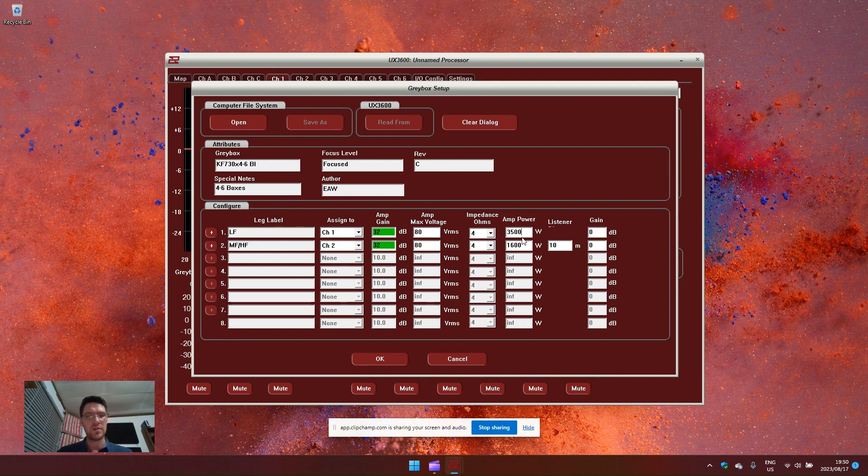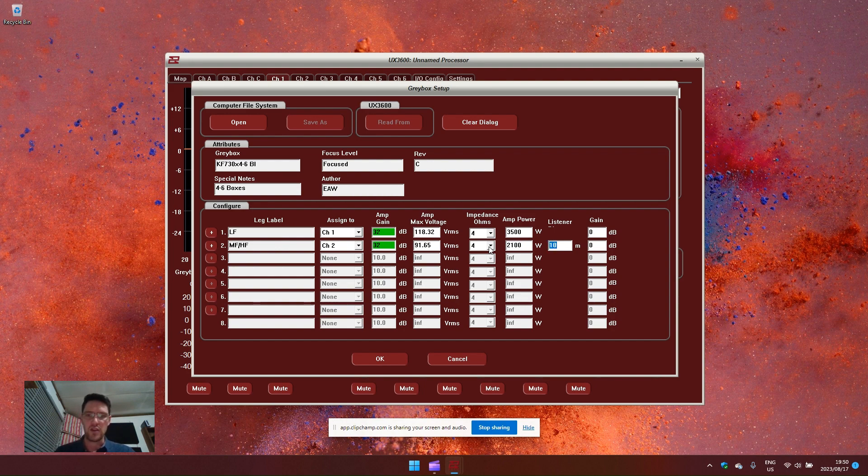Let's say for the low frequency, we have a 3500 watt amplifier at 4 ohms. And for the high frequency or the mid high frequency, we have 2100 watts at 4 ohms.